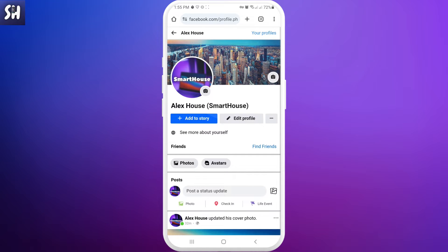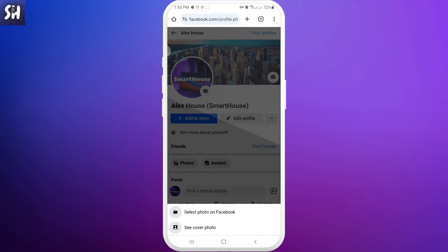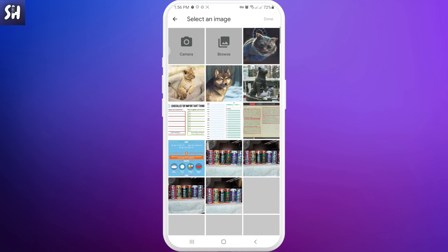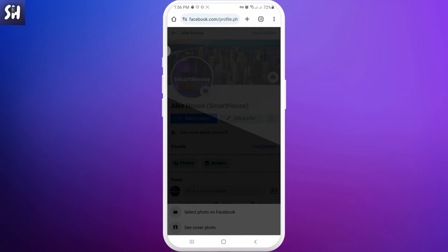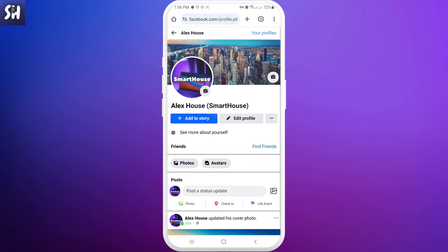First, I wanted to mention that in order to change your cover privacy, you need to have at least two photos inside your cover. So if you have only one, don't worry, we just need to add another one. We need to press on our cover and press, for example, 'See cover photo.' You will be able to see all your photos, or if you want to add another one, just press and select a photo on Facebook to choose other photos you want to add. After you have at least two photos, we can do the next thing.